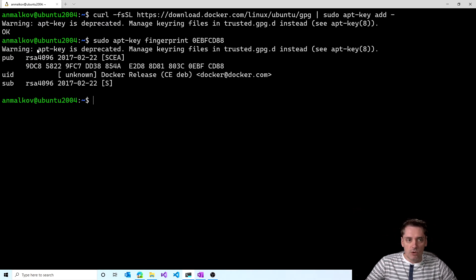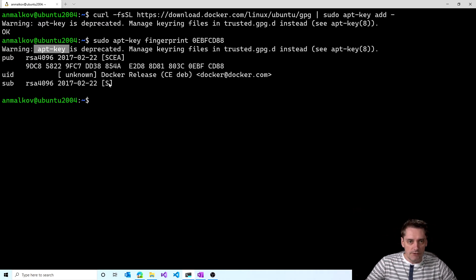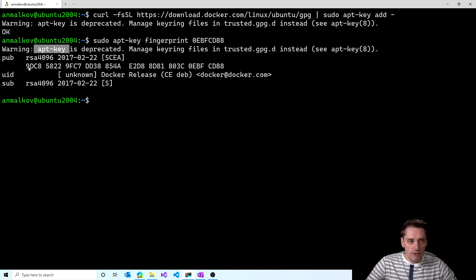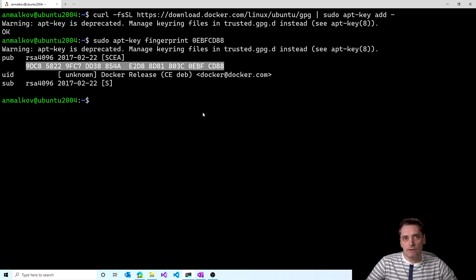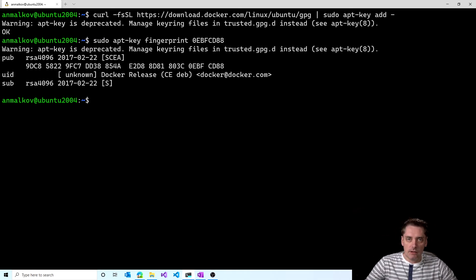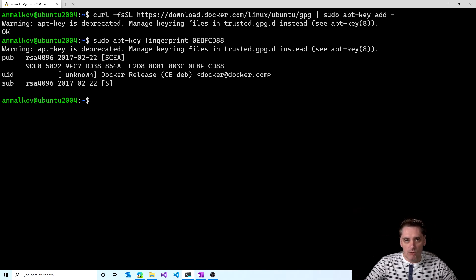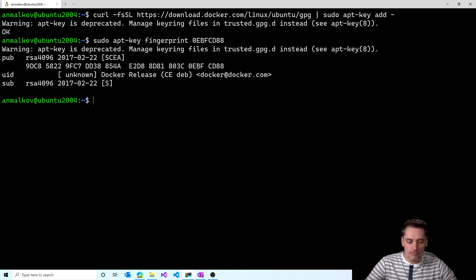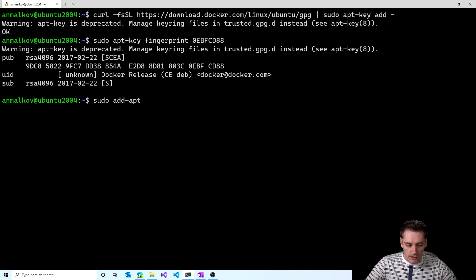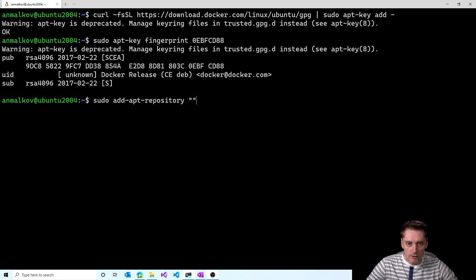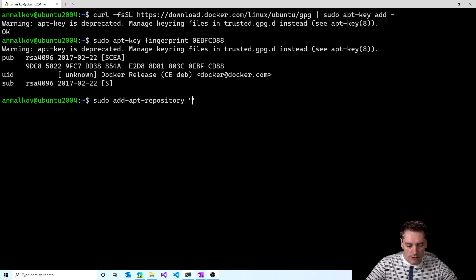Again, the same warning that this apt key is deprecated, but in any case it reply with the full fingerprint. So our PGP key is added successfully. And the last command to set up the repository will be actually add this repository to apt. So I type sudo add apt repository. And then I provide a string which contains deb.